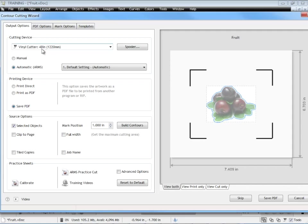So we've got our cutting device here set. We've set it to the arms to the automated system. We're going to save it to PDF because we're going to want to send this to a large format printer and we're going to have to rip that file out using the large format printers rip.